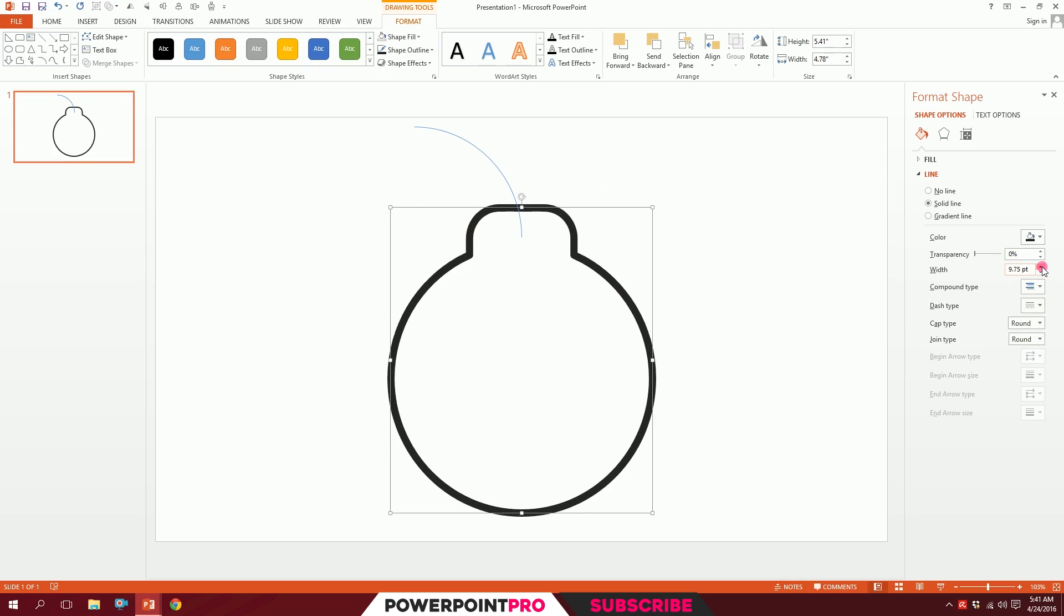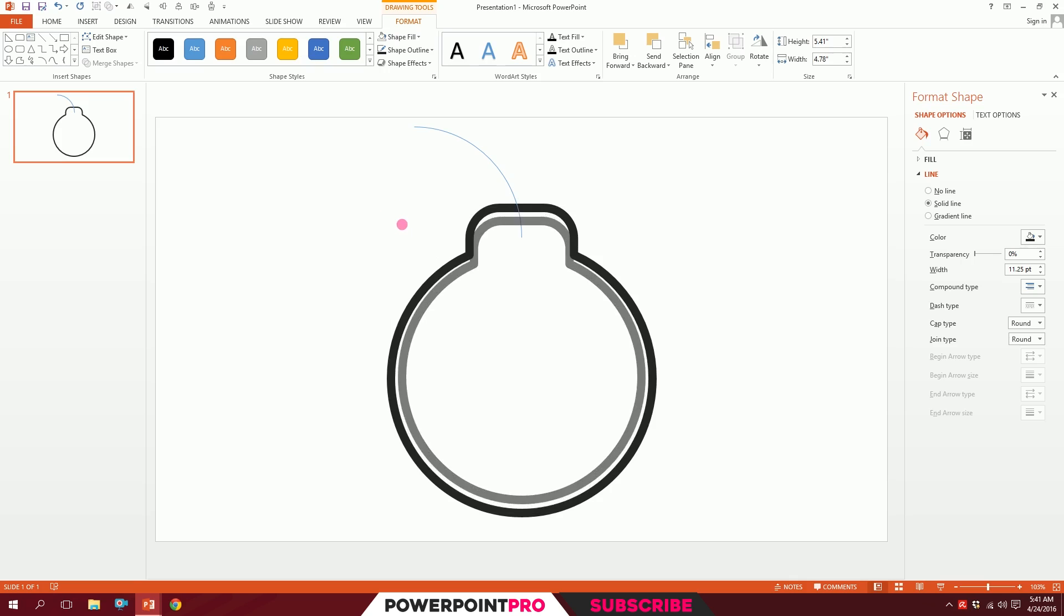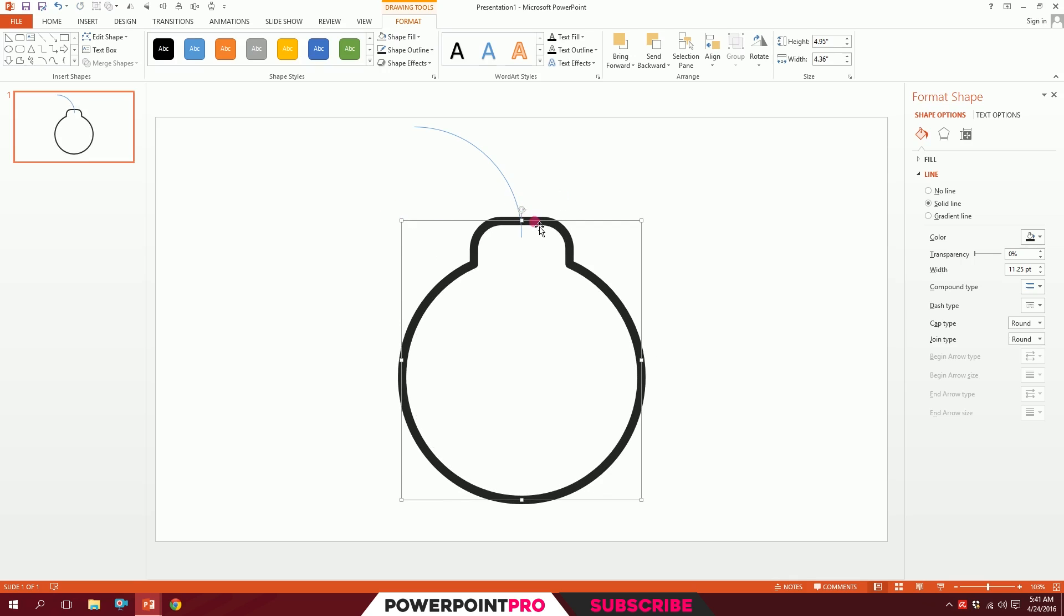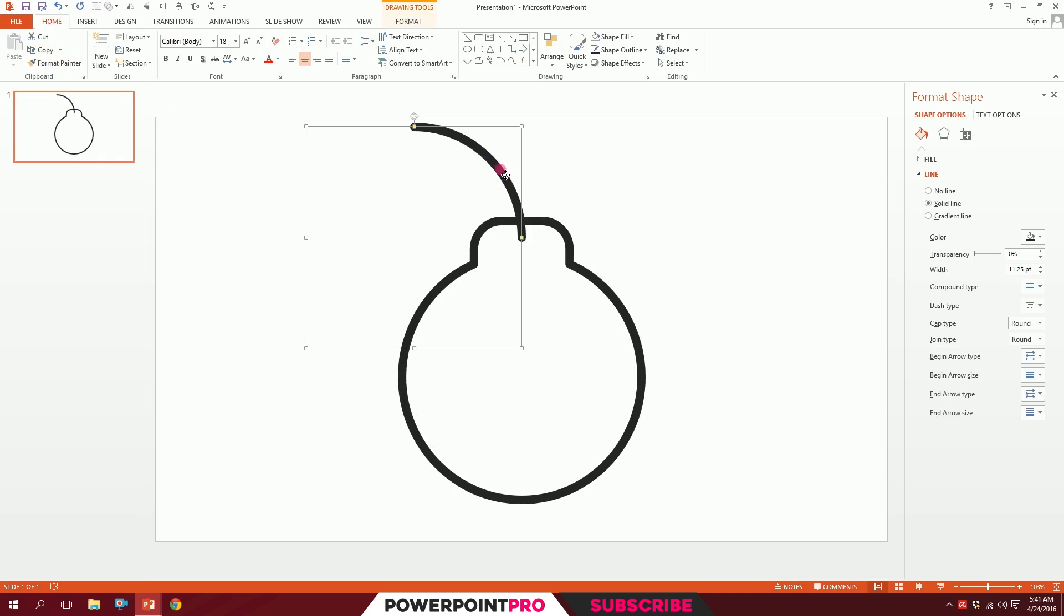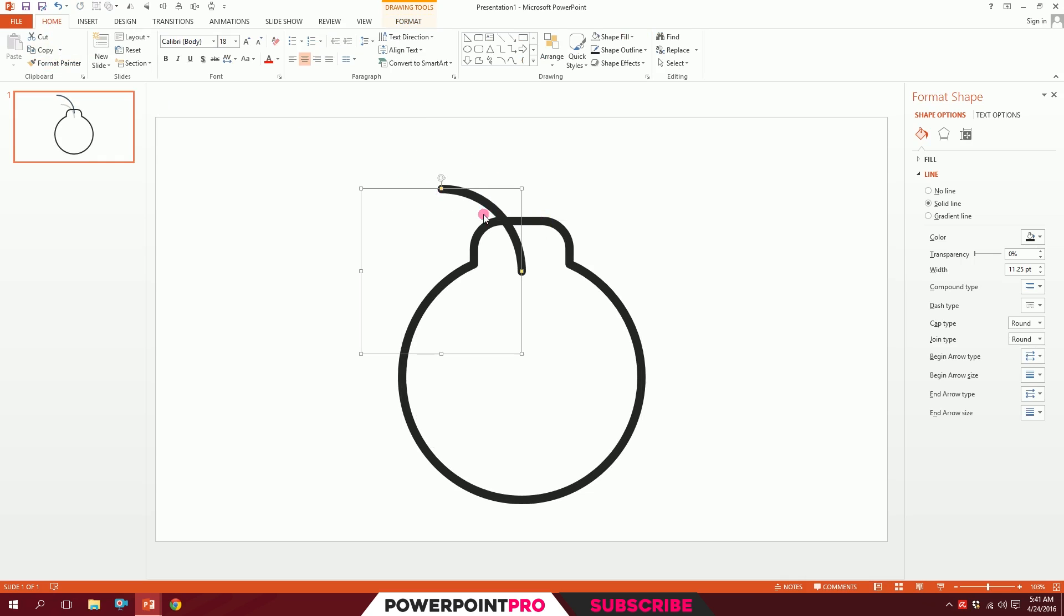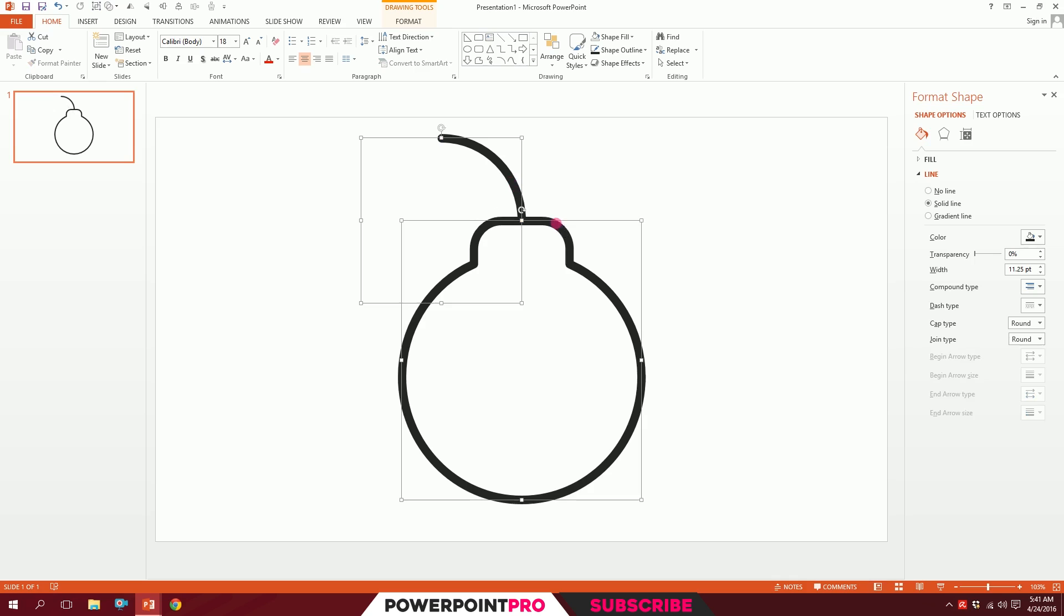Now click on it, go to Home, go to Format Painter, and paint the format on top of it. Done. Now our bomb main thing is almost ready. I'll group them and maybe shrink them a bit.